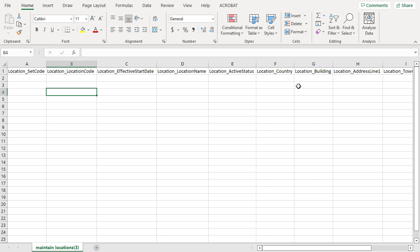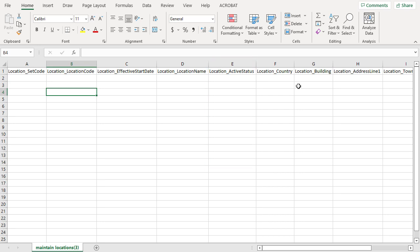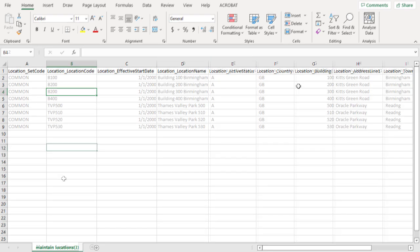The other important thing to remember is that when I'm supplying data in a file and an attribute is lookup validated, I need to supply the lookup code and not the meaning. For example, in the active status in column E, I'd supply active in the generated spreadsheet, but A in the CSV file.